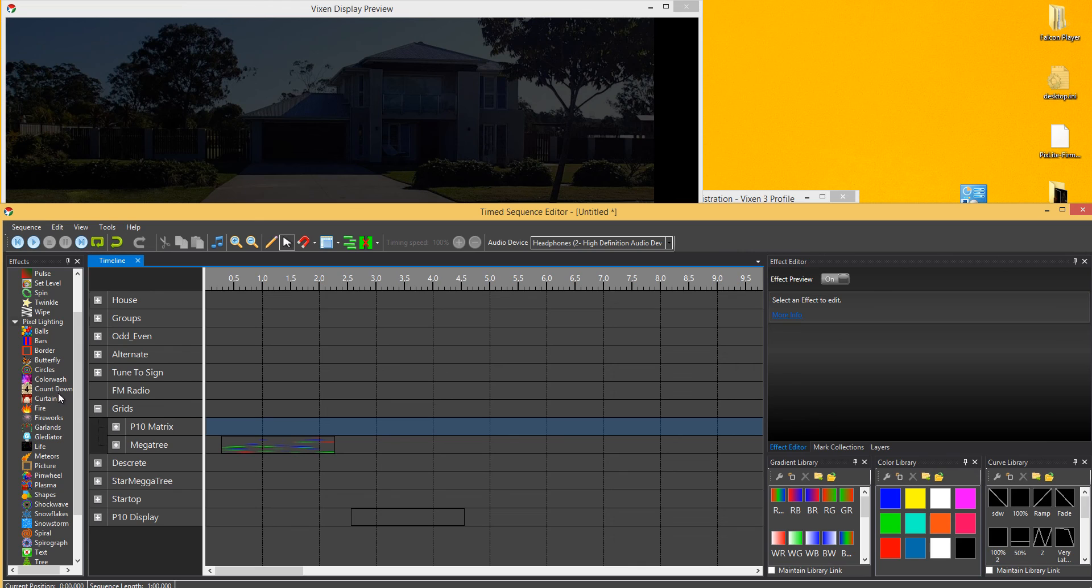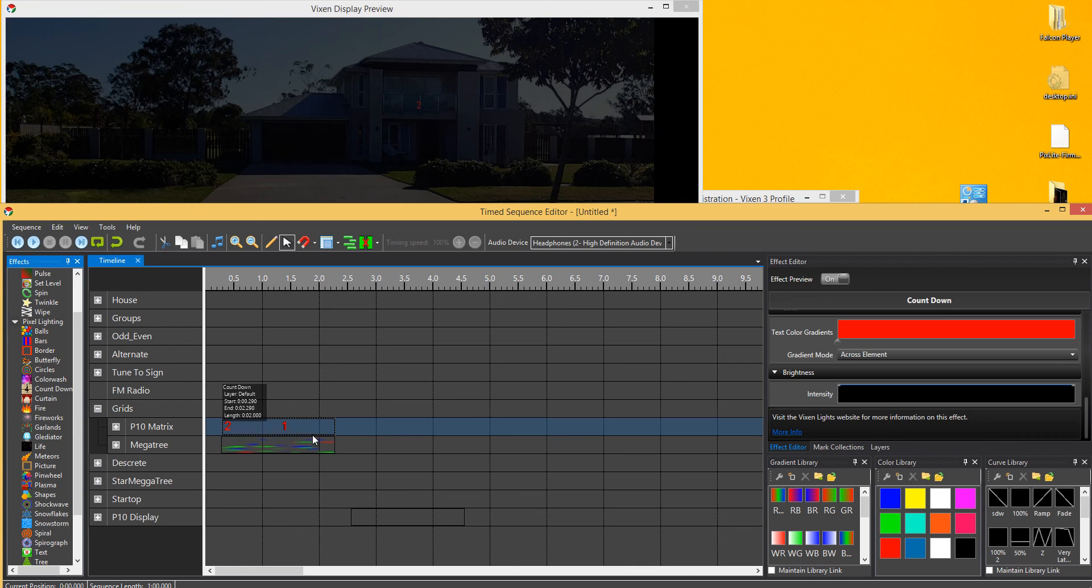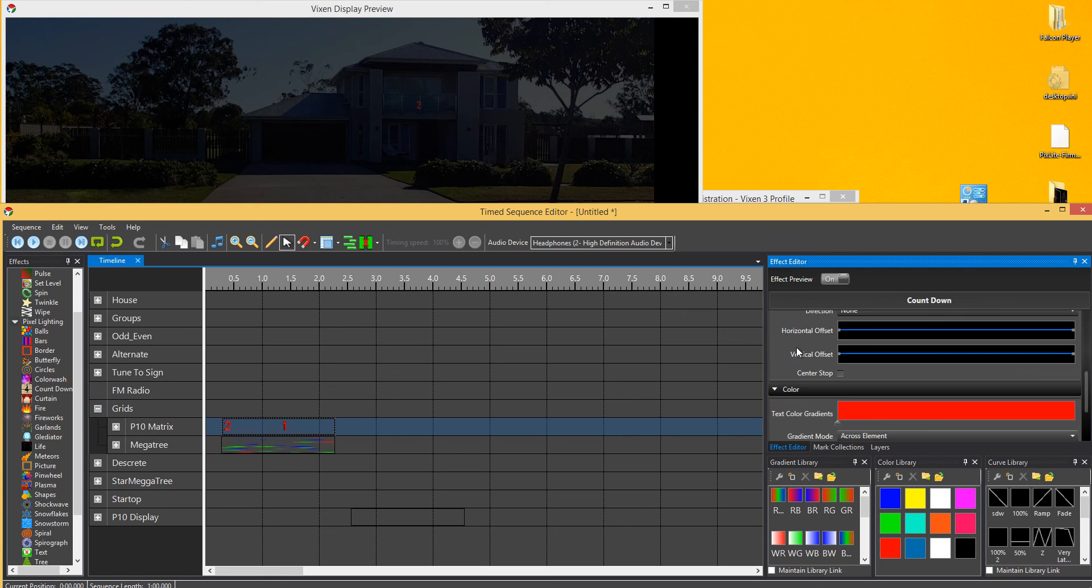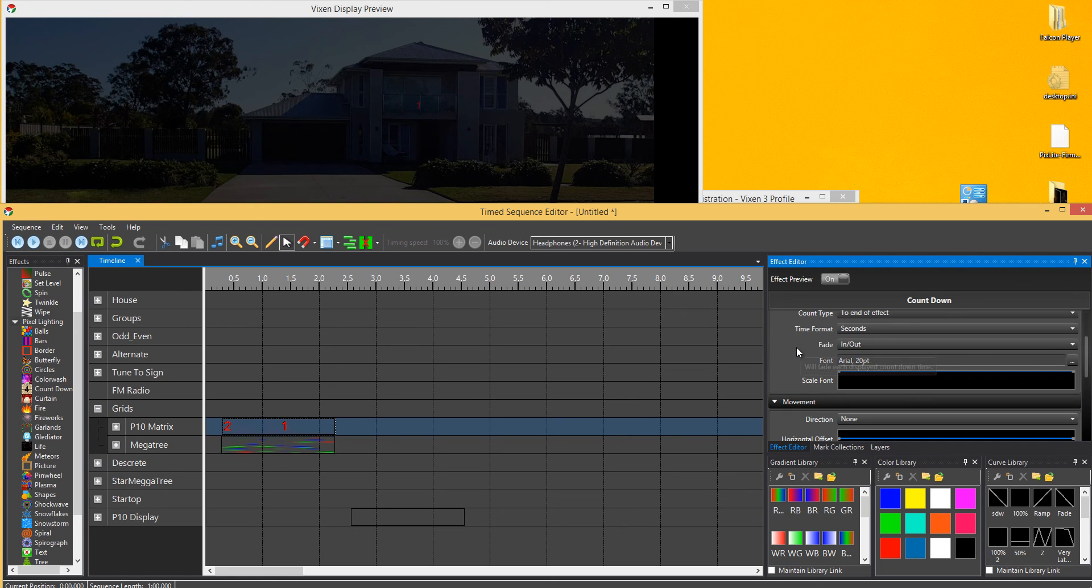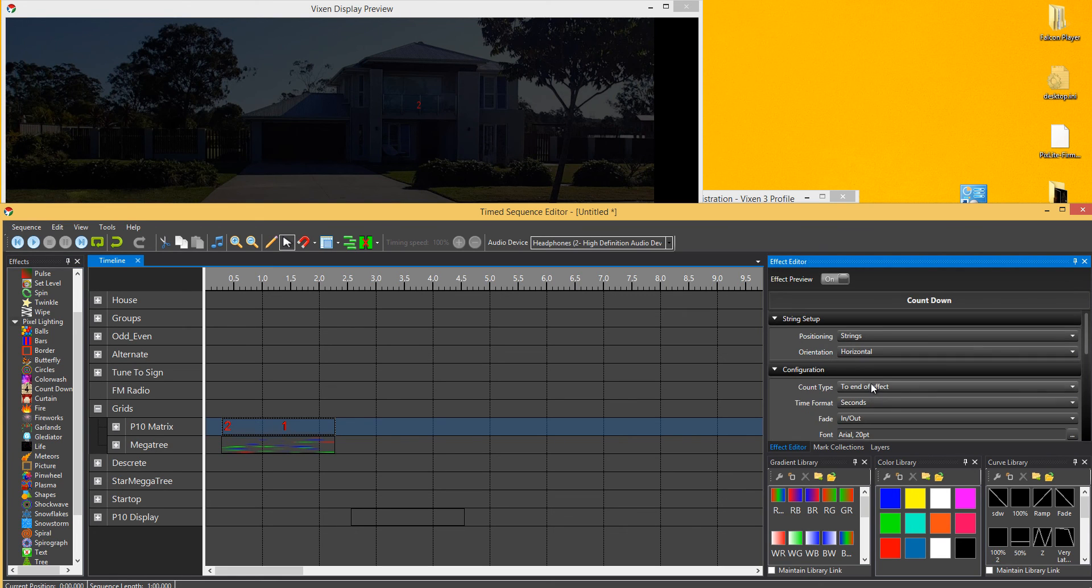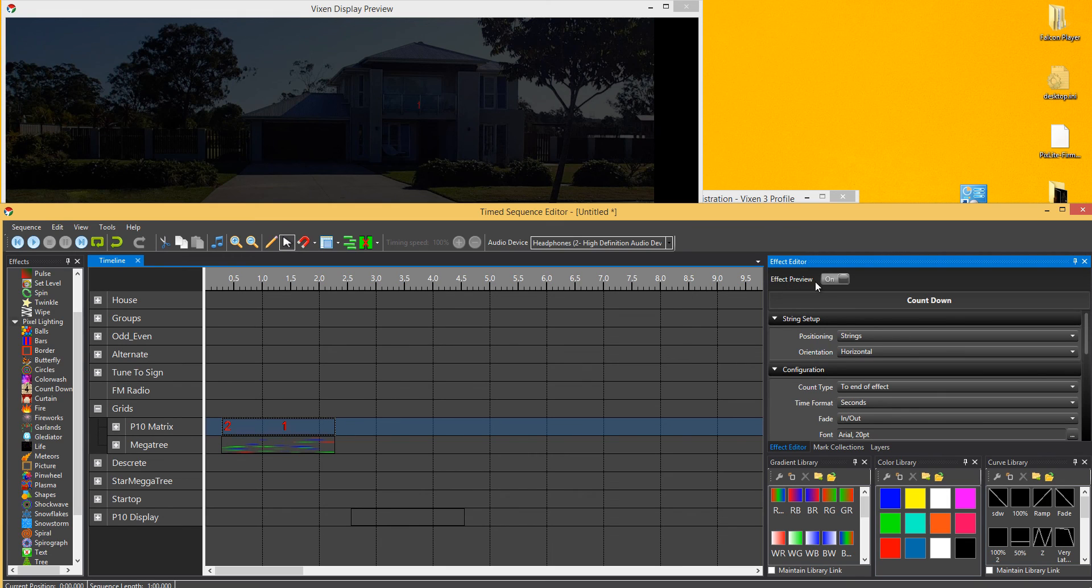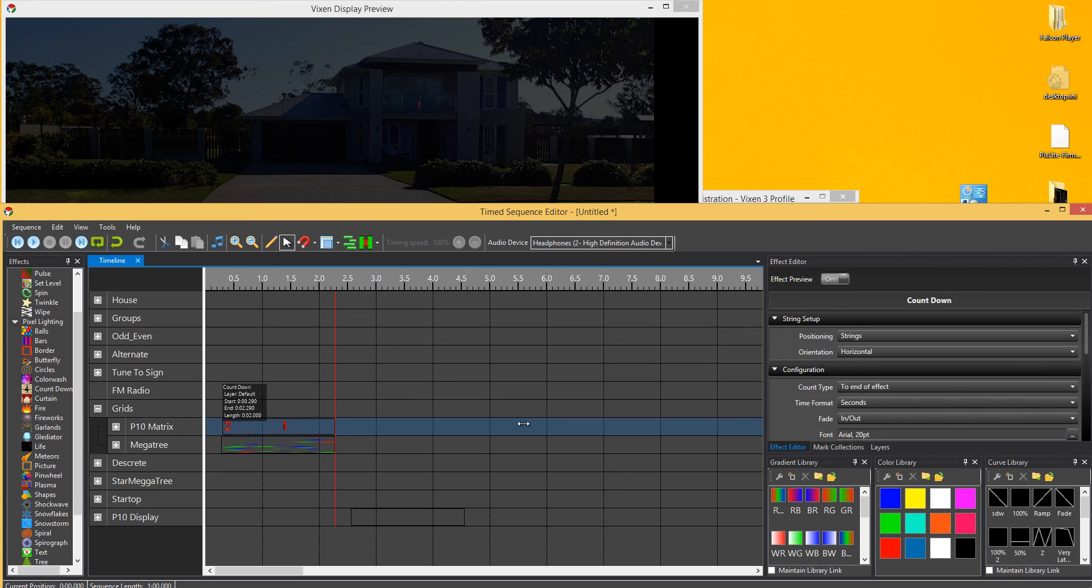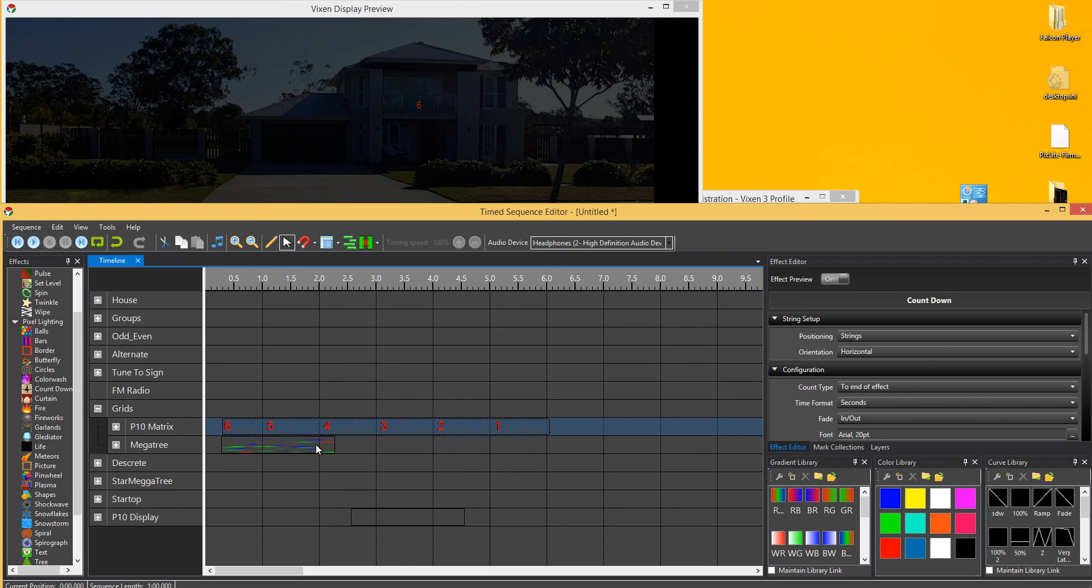Also done the same with the countdown effect. As you can see there, it's set up the countdown to the end of the effect. So two, one, nothing. So if we play that, you'll see two, one. Same with if I stretch that out, it'll add the numbers in.